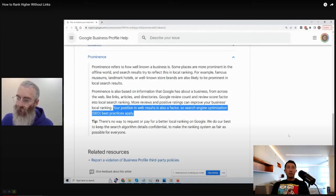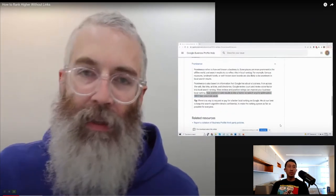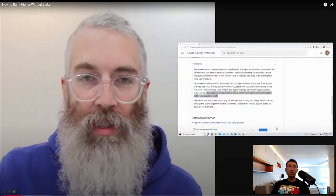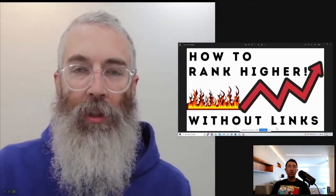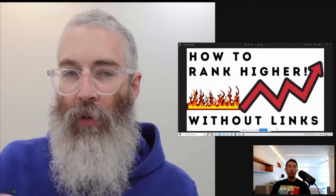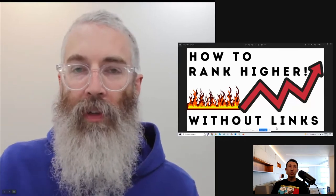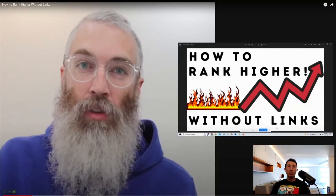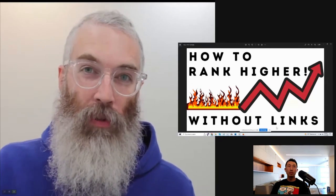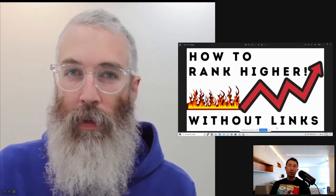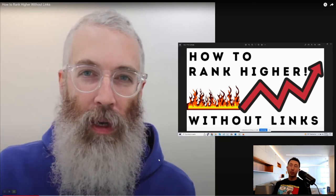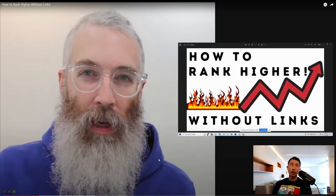Chad plays a short video — an experiment done with one of his daughter's lead generation sites. It's actually a recording from his Google Maps coaching program, from a live session. He discusses an experiment where his daughter's Maps listing bumped up in the rankings step by step.